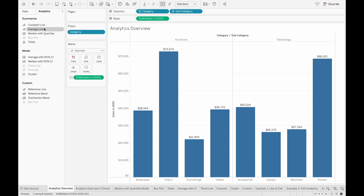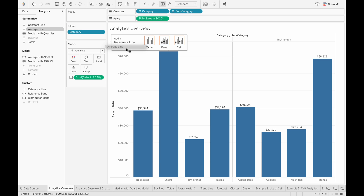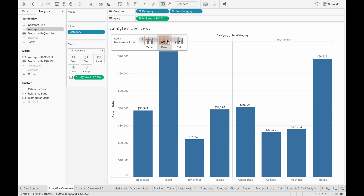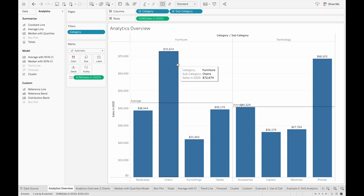As an example, if we select Average Line, it'll give us a prompt to add a reference line either for the table, pane, or the cell. If we select the table, it creates an average reference line based on the entire table across all your data in your view. Or if we select a pane, then it's based on the individual panes, and in our case here the individual panes is the categories.